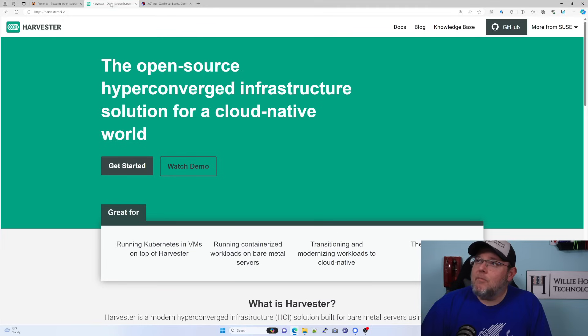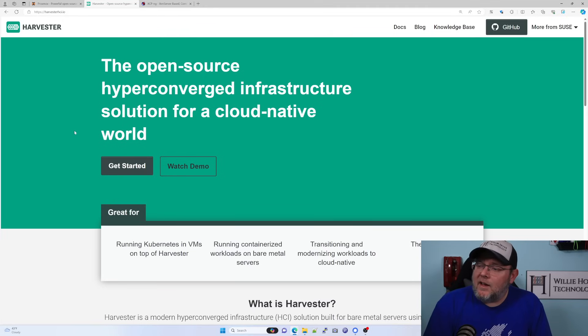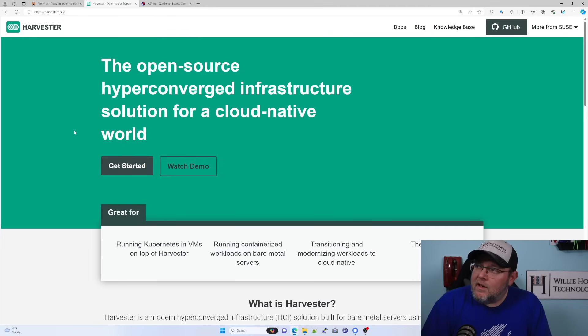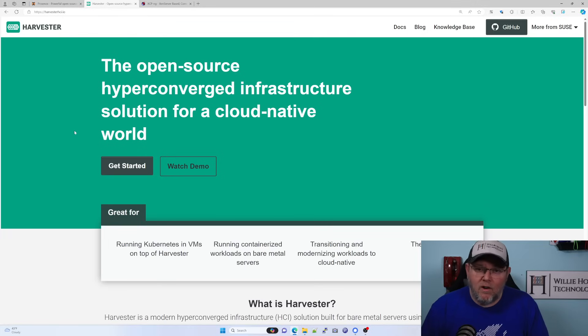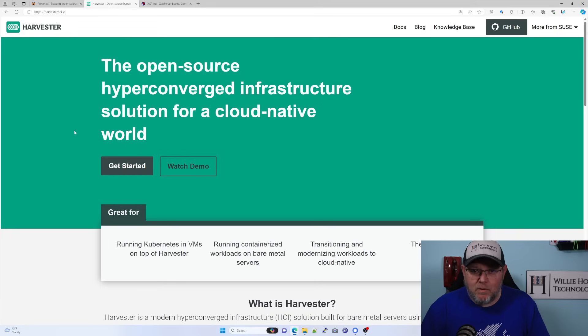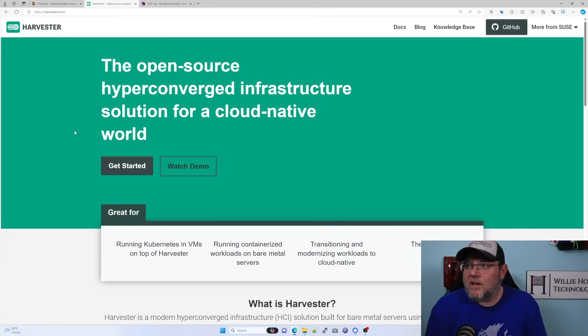So my next choice is Harvester by SUSE. And I can also get commercial support for this. It meets all of my needs, just like Proxmox with the virtual networking and being able to move VMs between hosts,